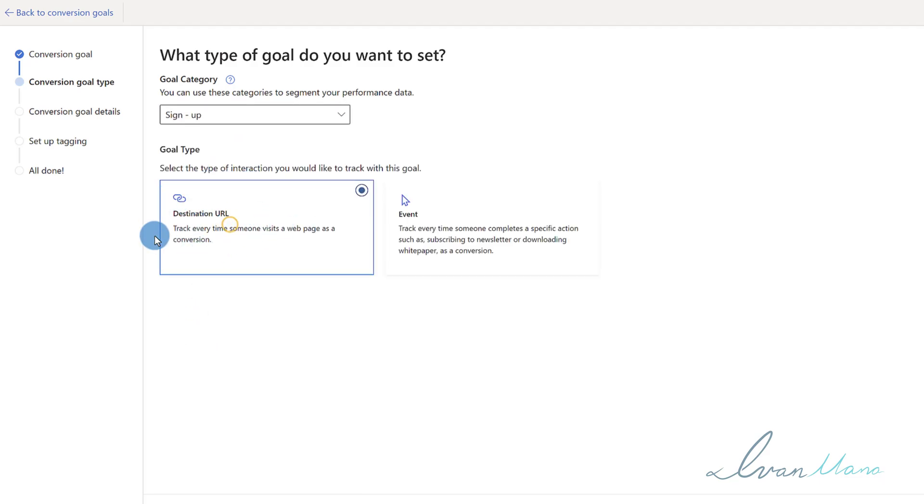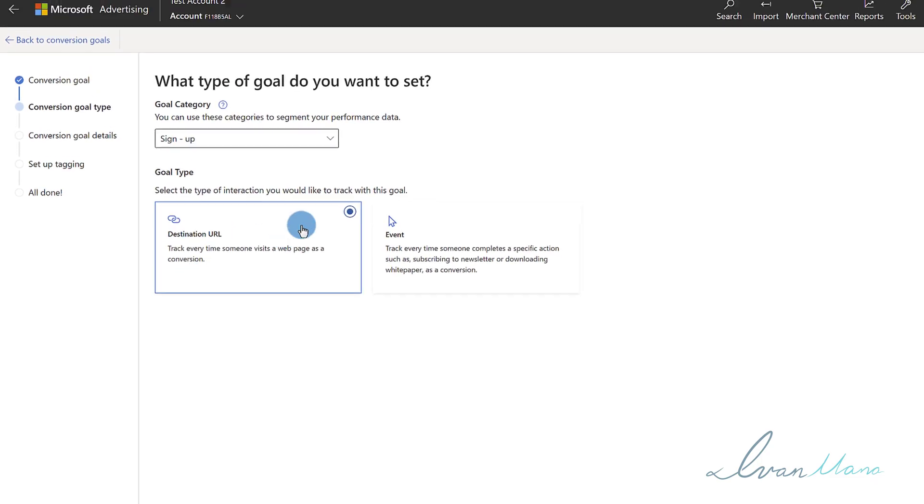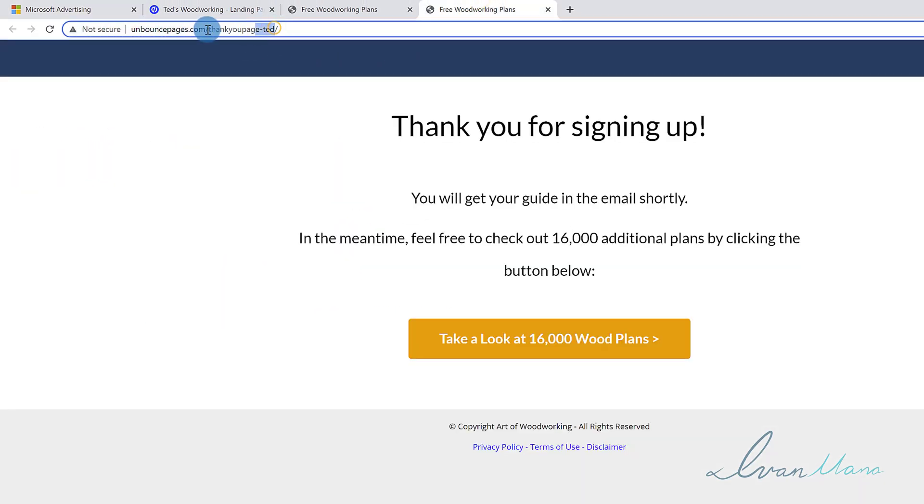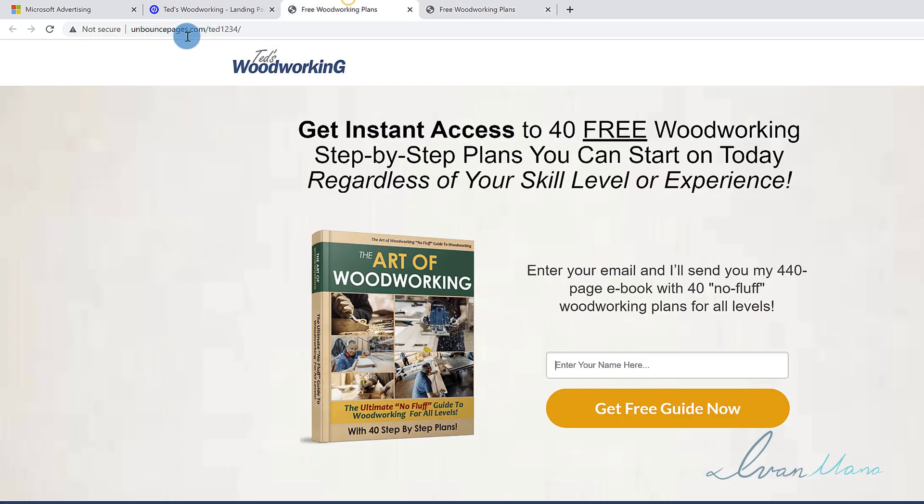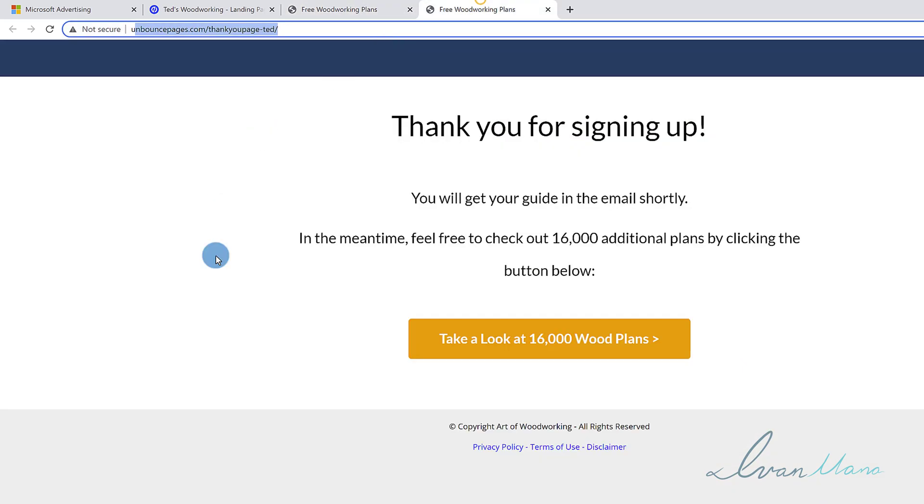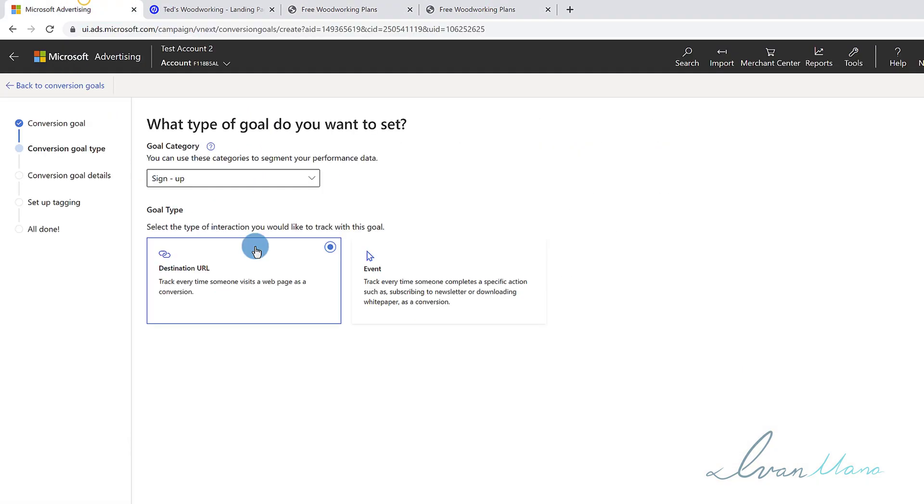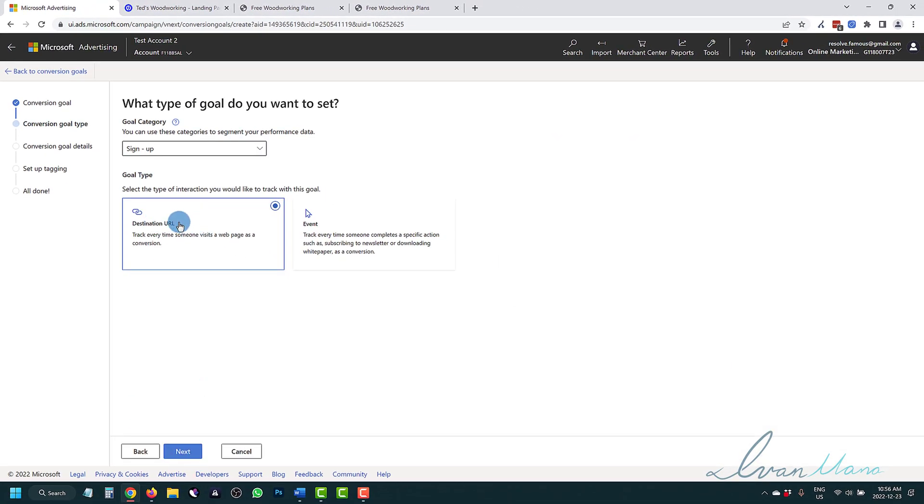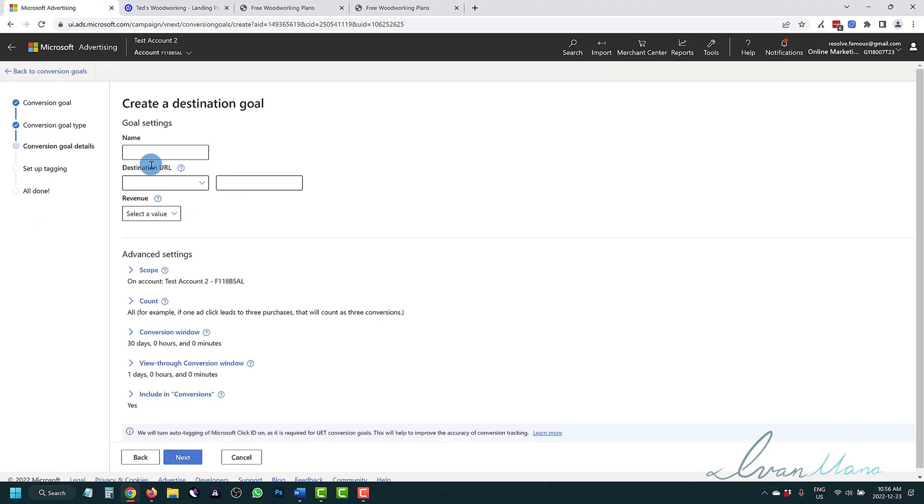Here we'll say sign up, and then we want to say destination URL. What we're going to do is enter this URL. We're going to tell Microsoft, hey, we want to track this URL - whoever lands on this URL. And the only way they can land here is if they sign up. We want that to be considered as a conversion. So that's what we're going to do - destination URL, we're going to click next.